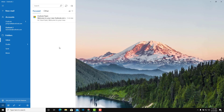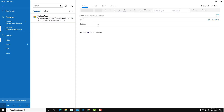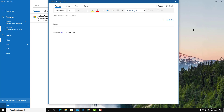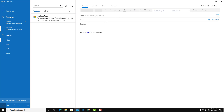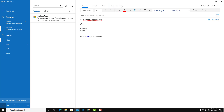Now let's talk about how to create and send emails. To do that, select the email account you want to send from and click on New Mail. Once you do that, a new mail window is created. You can also click an icon to open the new mail window in a separate window. You can type in the recipient's email address, add a subject, add body text, and format it.